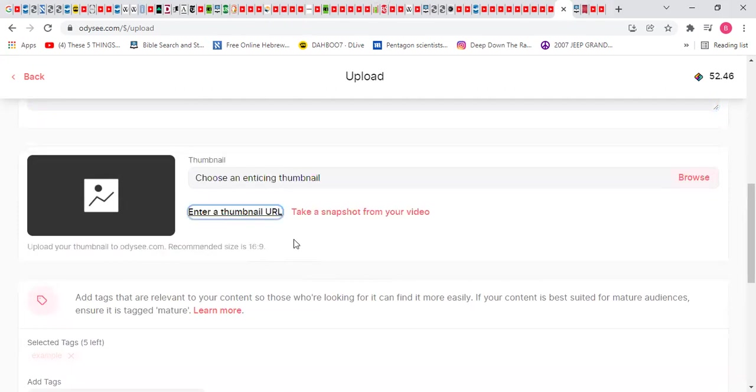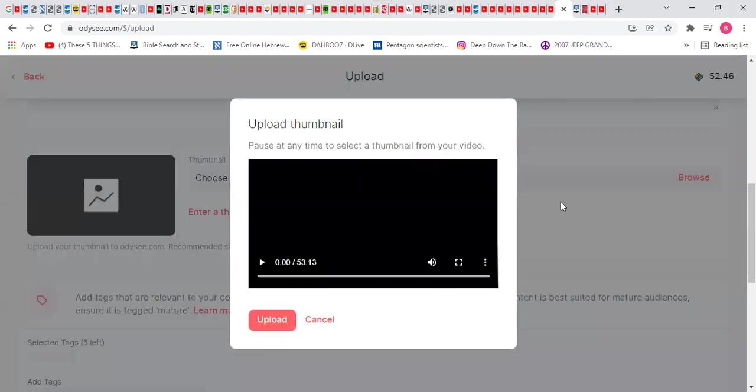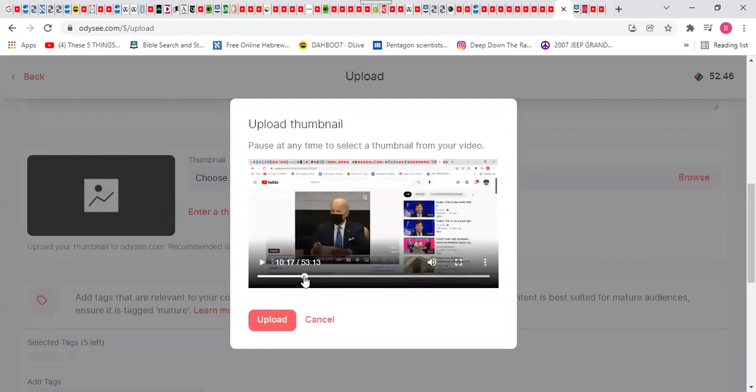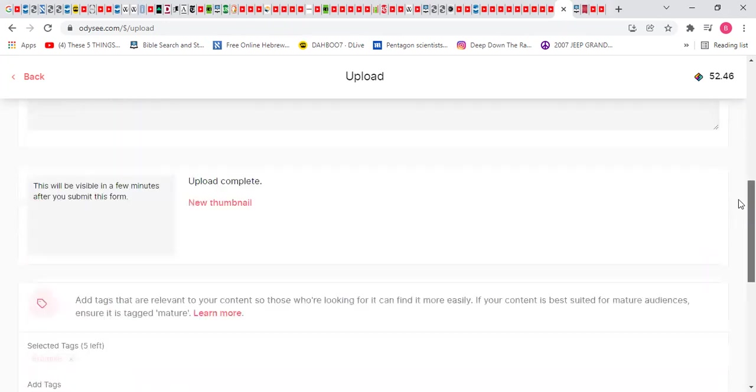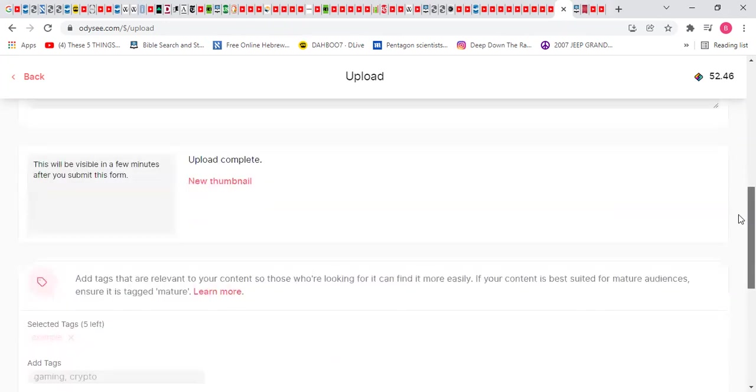Thumbnail. Take snapshot. You can play the video and you snapshot it. Then you snapshot it.